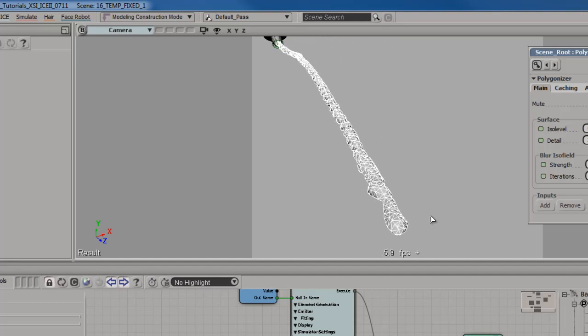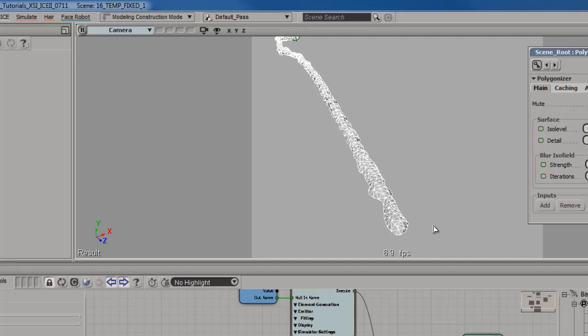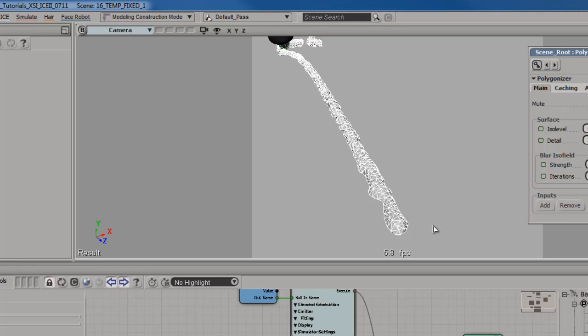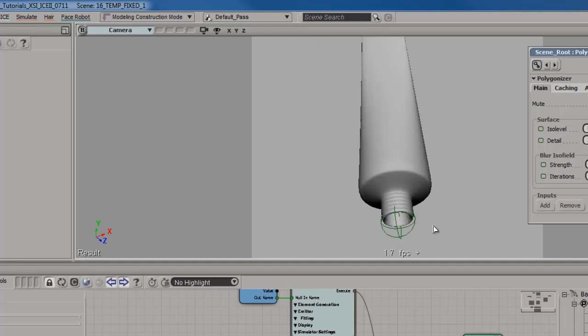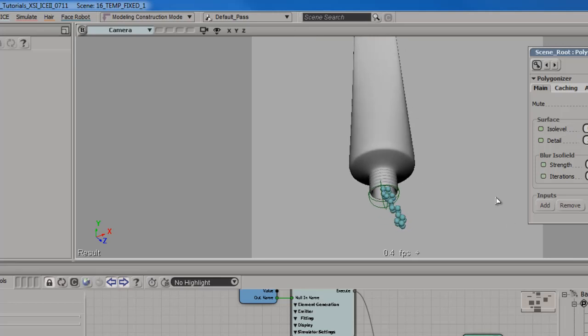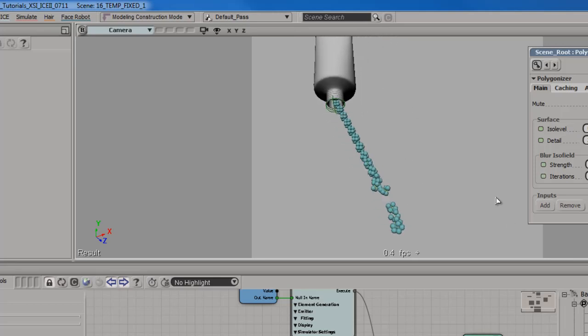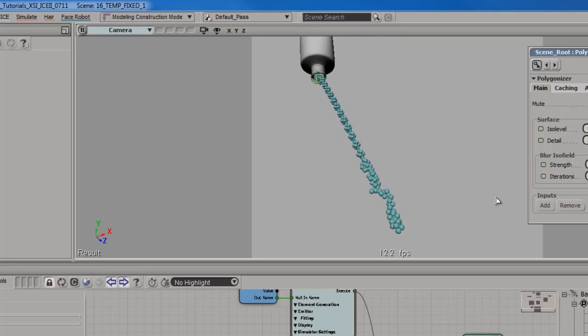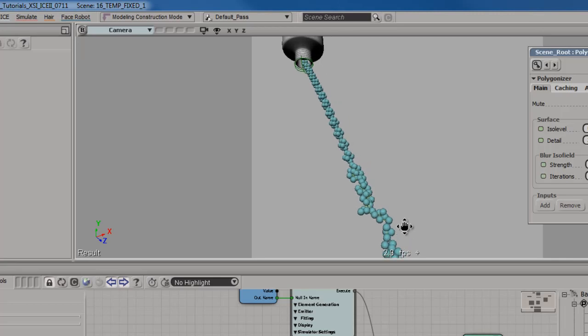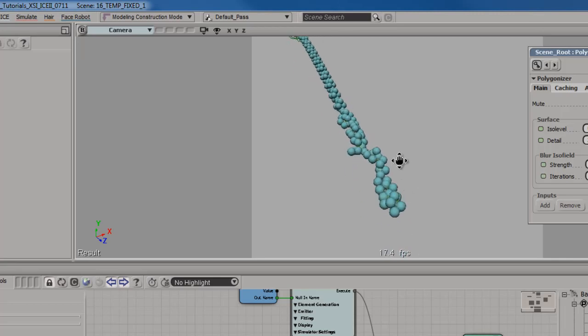So the mesh is actually jittering for a pretty long time after all those particles are emitted, fly out of the tube of paste and land on the table. To make it easier to see, I'm going to mute the mesh so we just see the particles. Watch this area right here as the particles land.